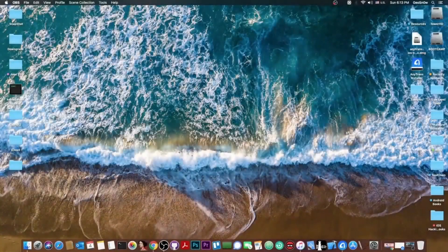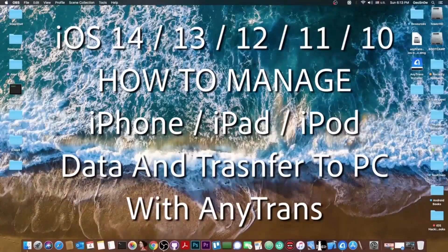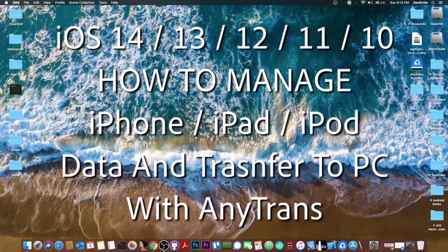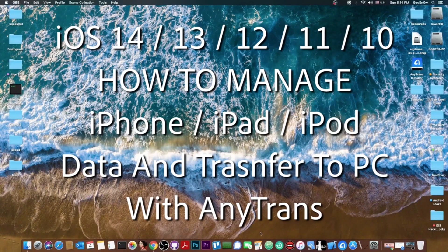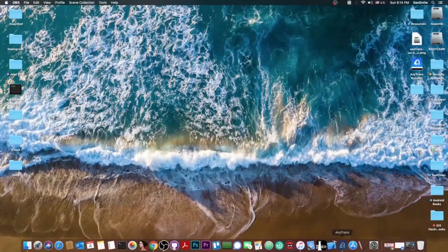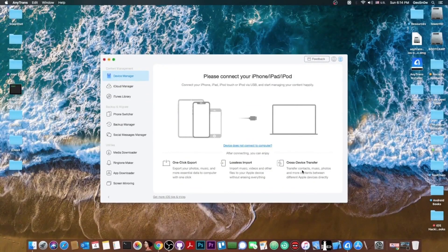What's going on YouTube? GioSnorod here. So in today's video I'm going to show you how to manage your iPhone, your iOS device, your iPad and stuff like that using a tool called AnyTrans which allows you to do all of that.